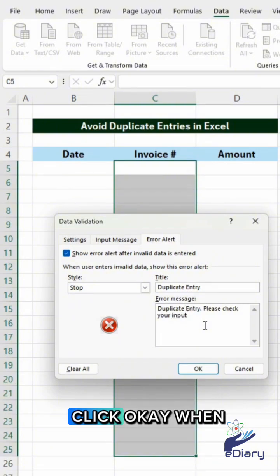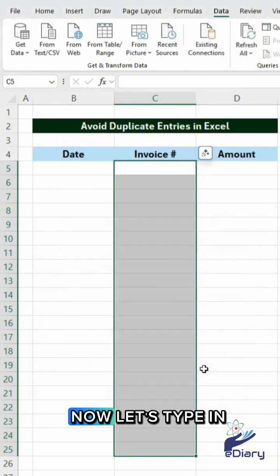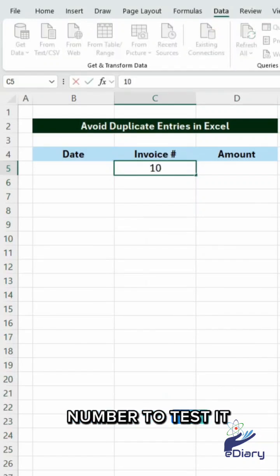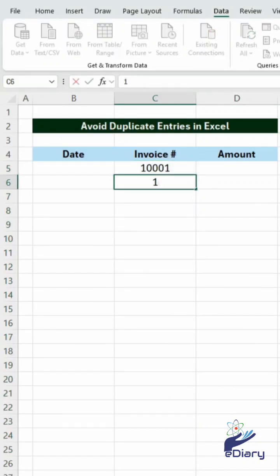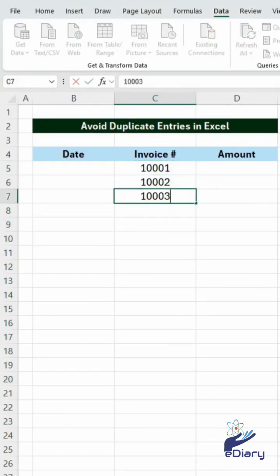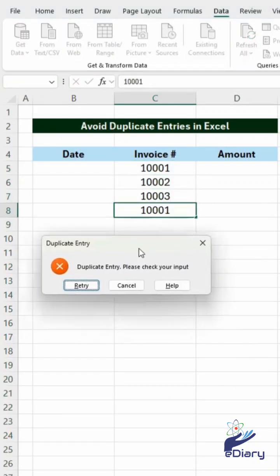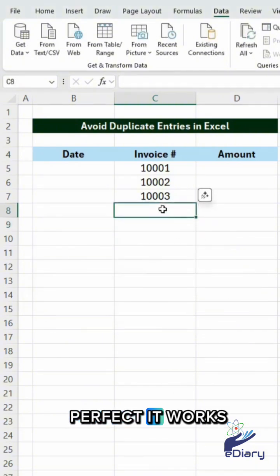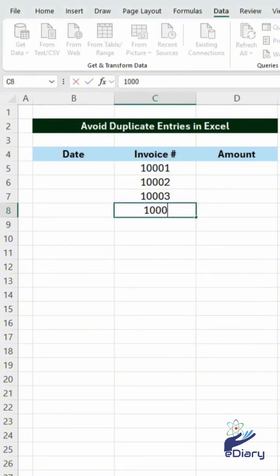Click OK when you're done. Now let's type in an invoice number to test it. Perfect, it works.